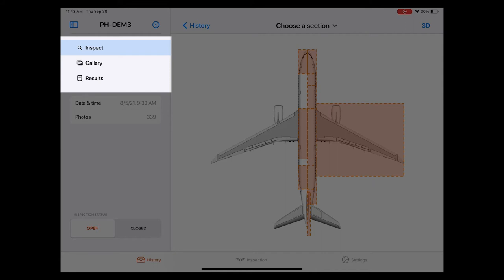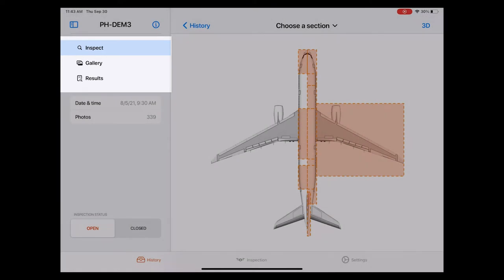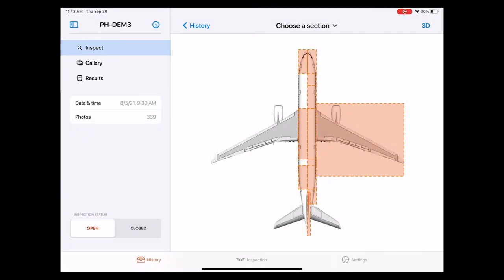Each of these parts has its own dedicated sub page which are inspect, gallery, and results. These are located on the left side of the screen and can be accessed interchangeably at any time from here.